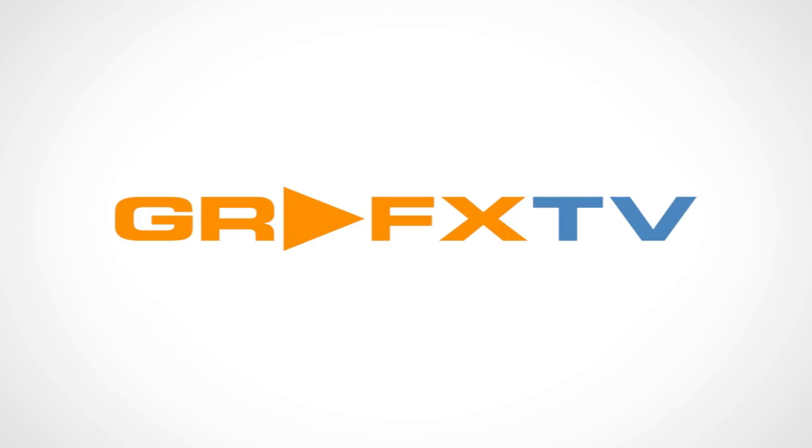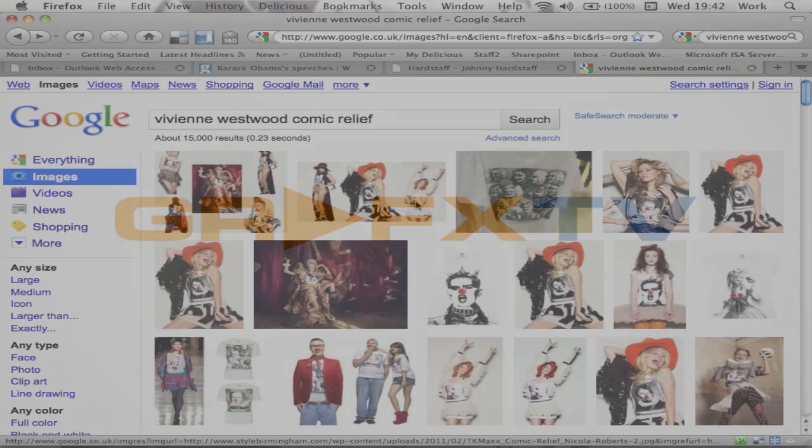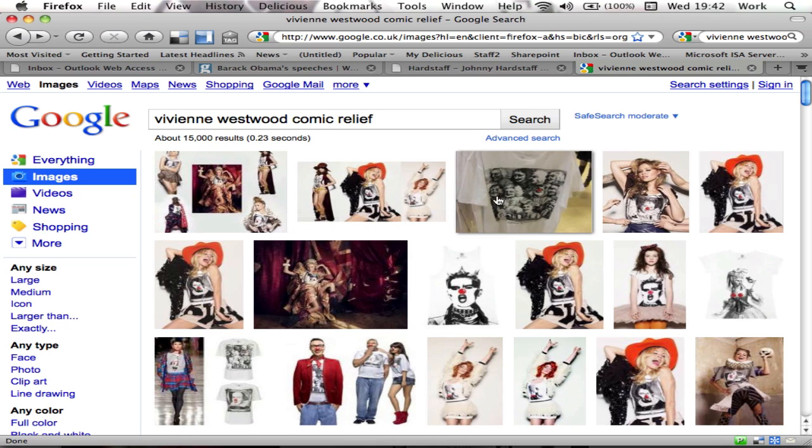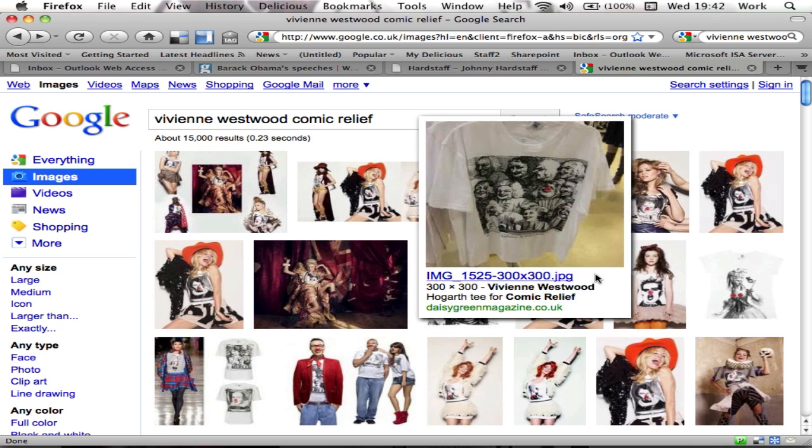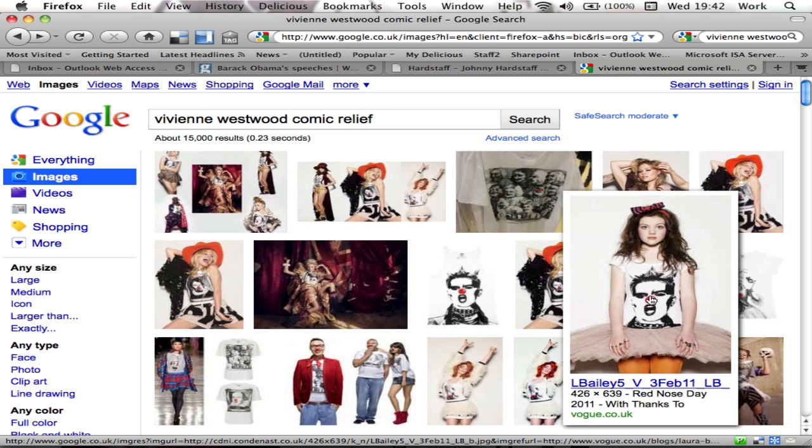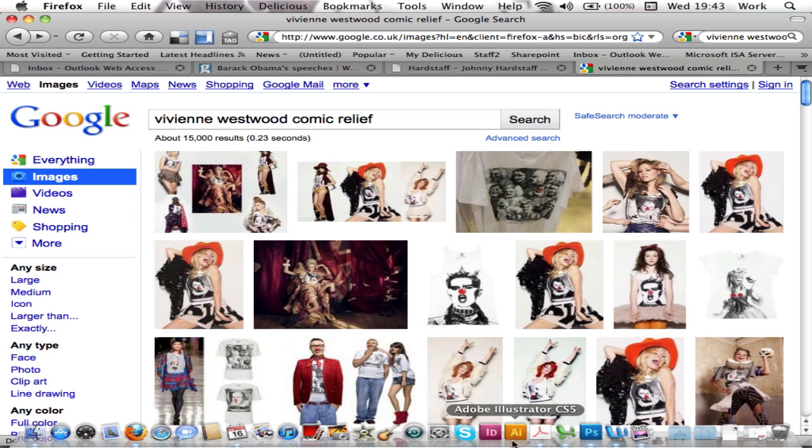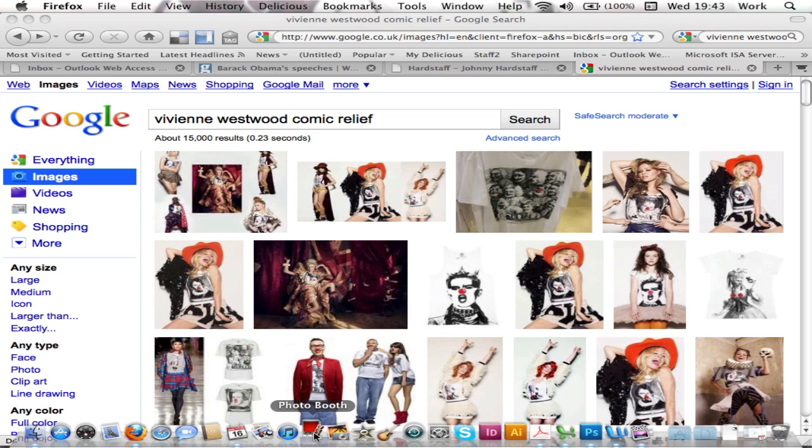So Friday is Red Nose Day, comic relief, and to raise money for that, Vivienne Westwood has designed a series of t-shirts of well-known faces, often thresholded, black and white, with a red nose on. So what we're going to do is use a program called Photo Booth.